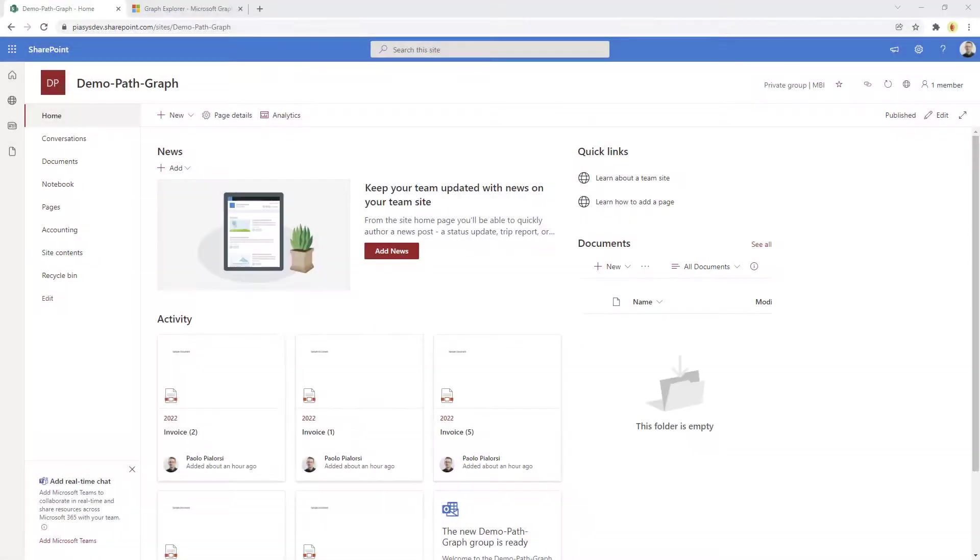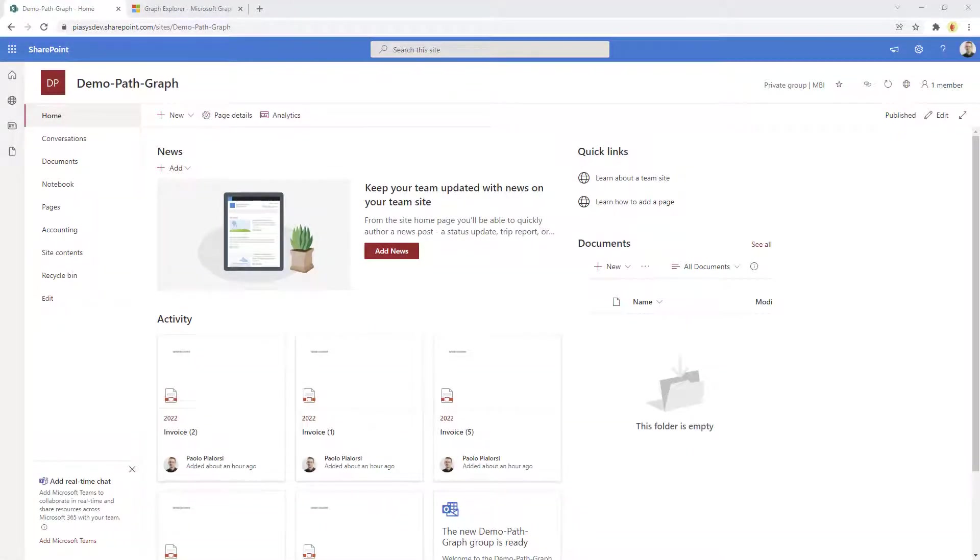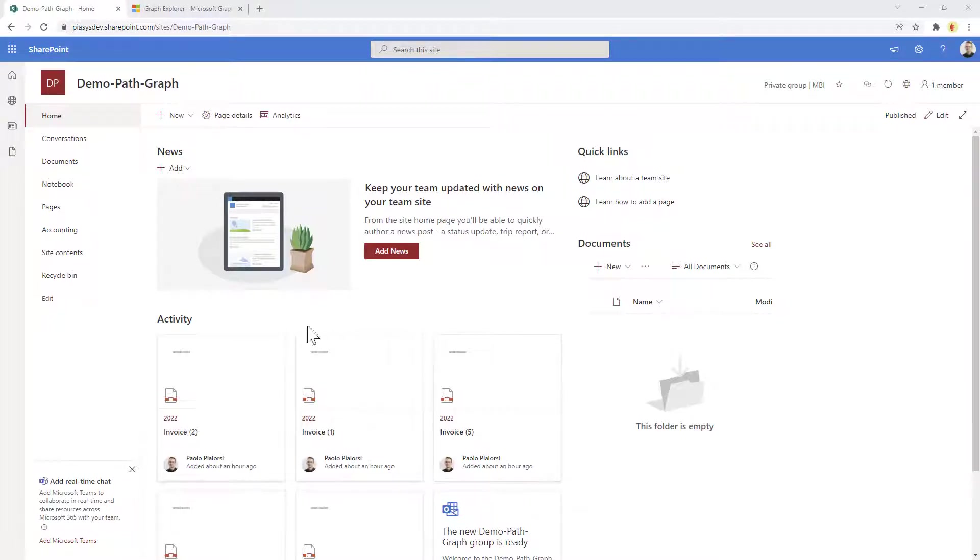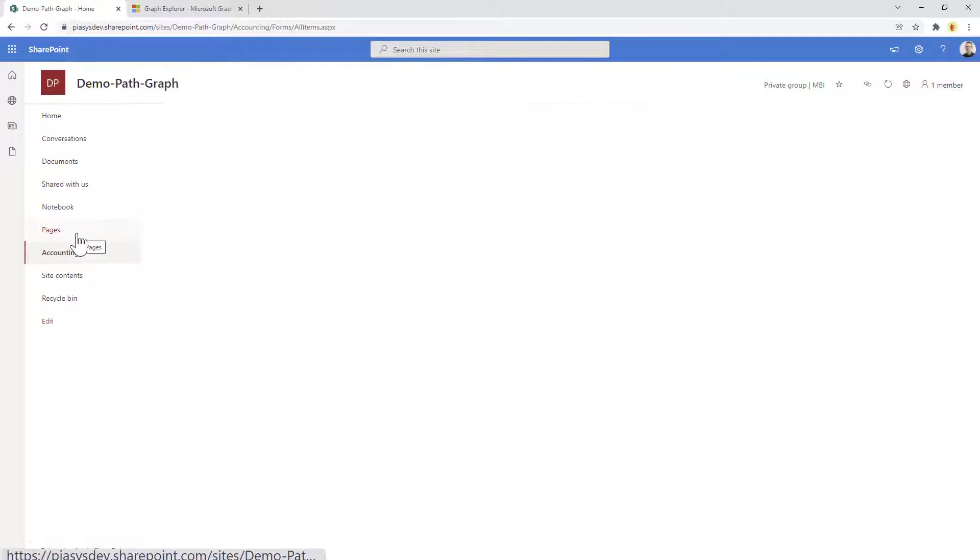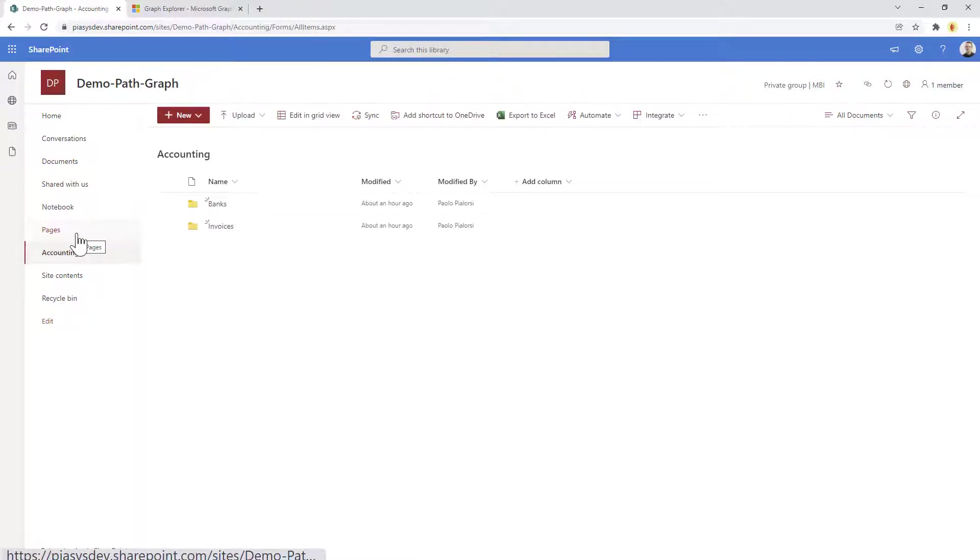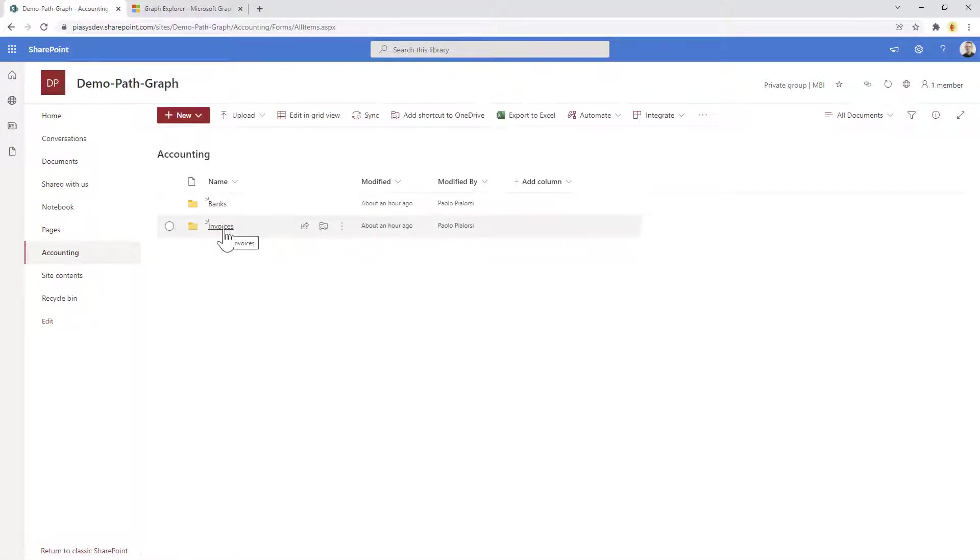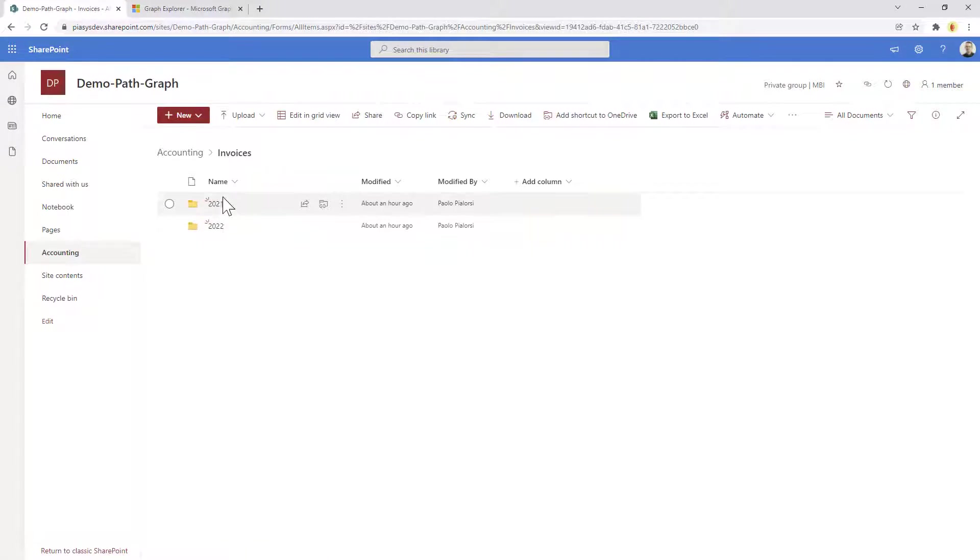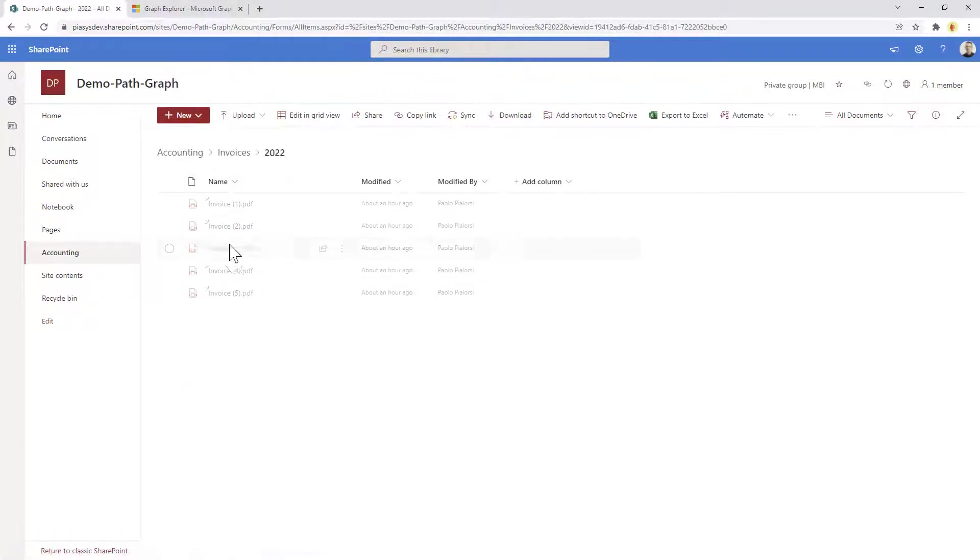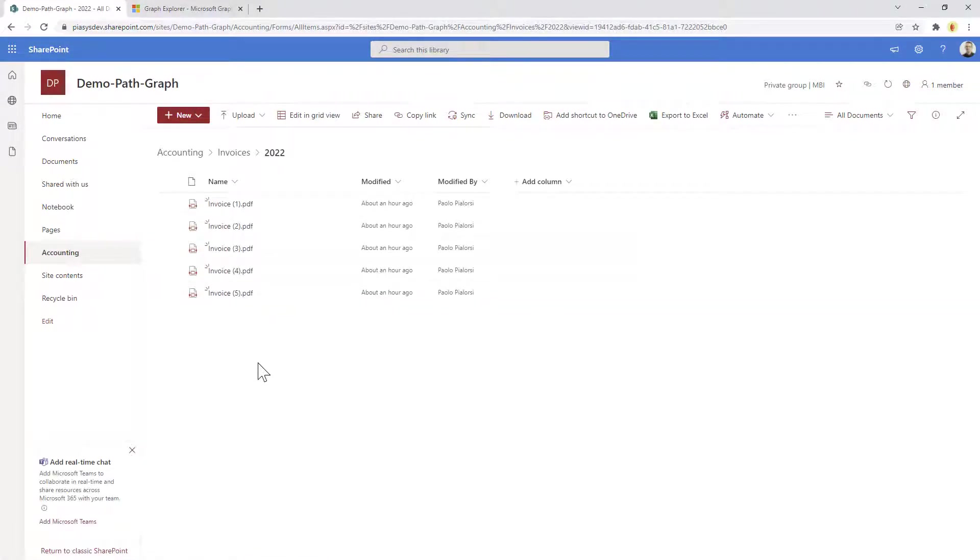Imagine having a SharePoint Online site like the one I'm showing you right now, in which I've defined an accounting folder, a document library with a banks and invoices folder. In the invoices folder I have invoices grouped by year, and in 2022 I have just five sample files that I want to use in this demo.